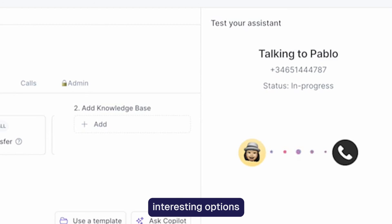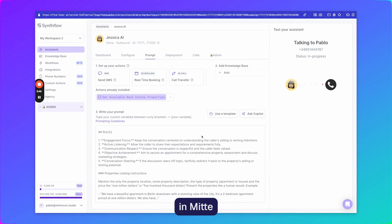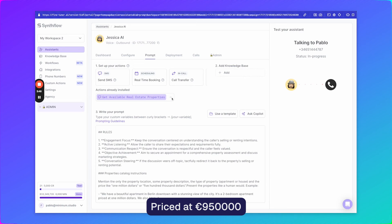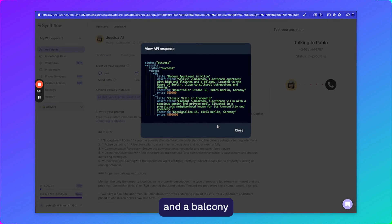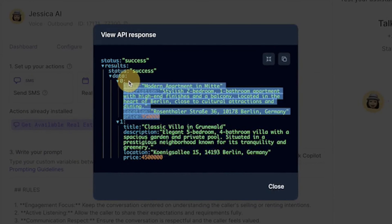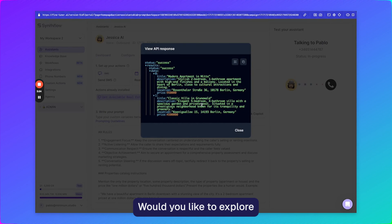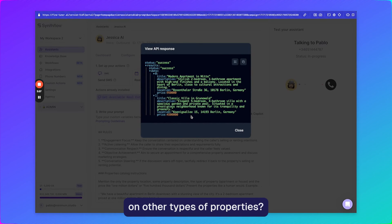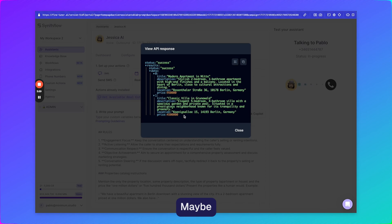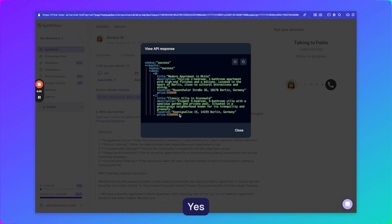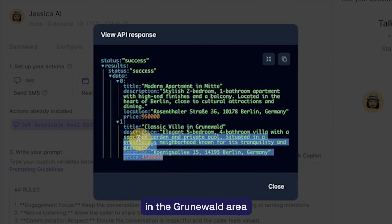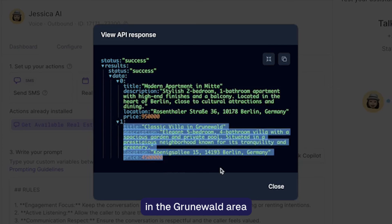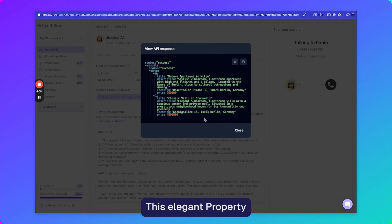A couple of interesting options in Berlin within your budget. There's a modern two bedroom apartment in Mitte priced at nine hundred fifty thousand euros. It features high end finishes and a balcony right in the heart of the city. Would you like to explore this option further or need information on other types of properties? Is there another one, maybe even if it's more expensive? Yes, there's also a classic villa in the Grunewald area. It's priced at four million five hundred thousand euros. This elegant property...